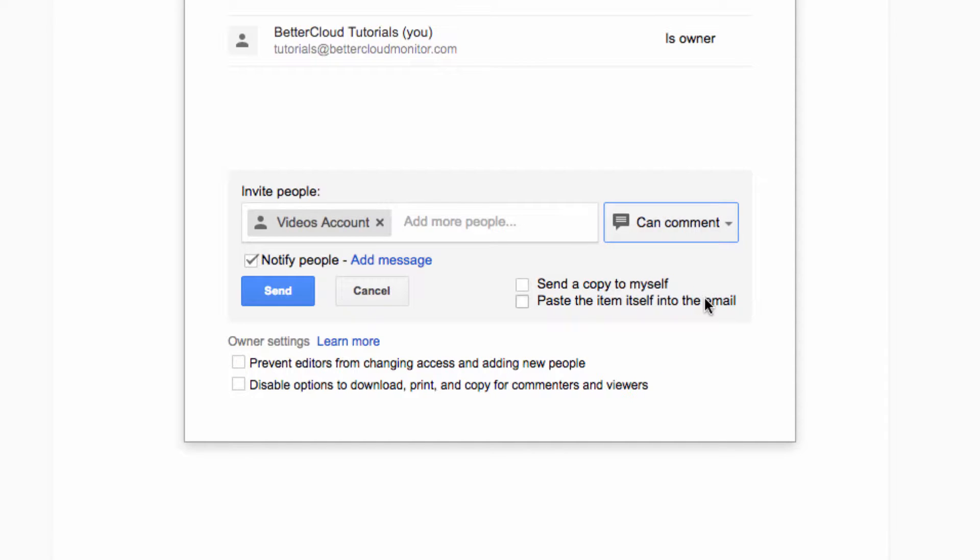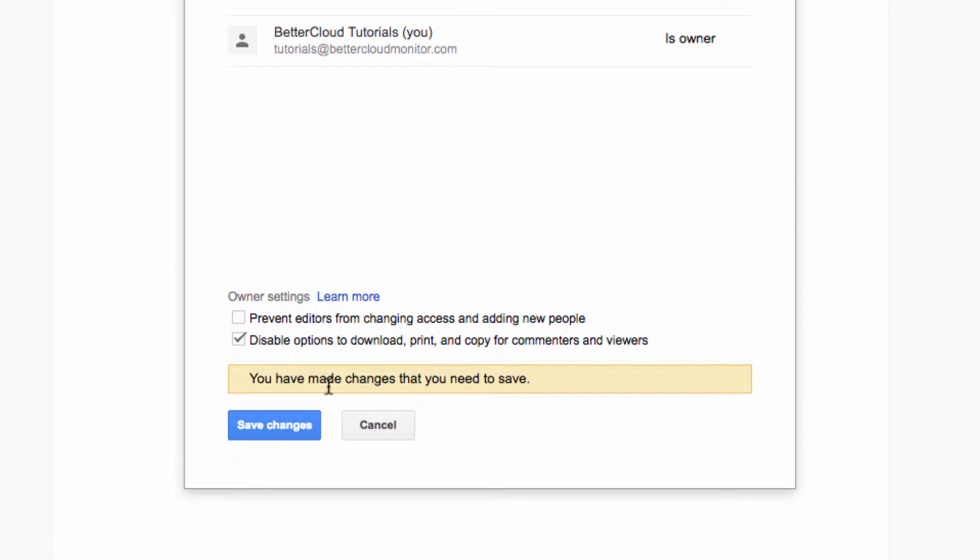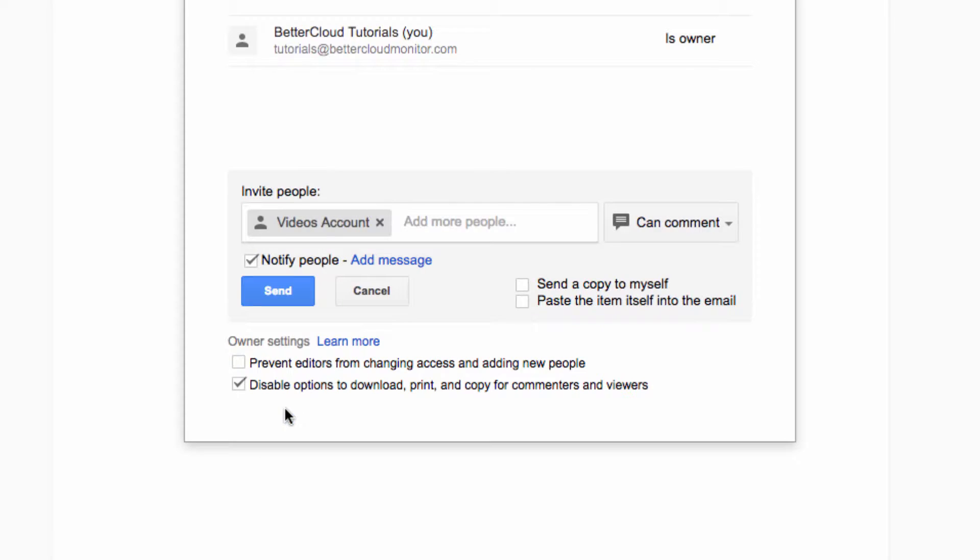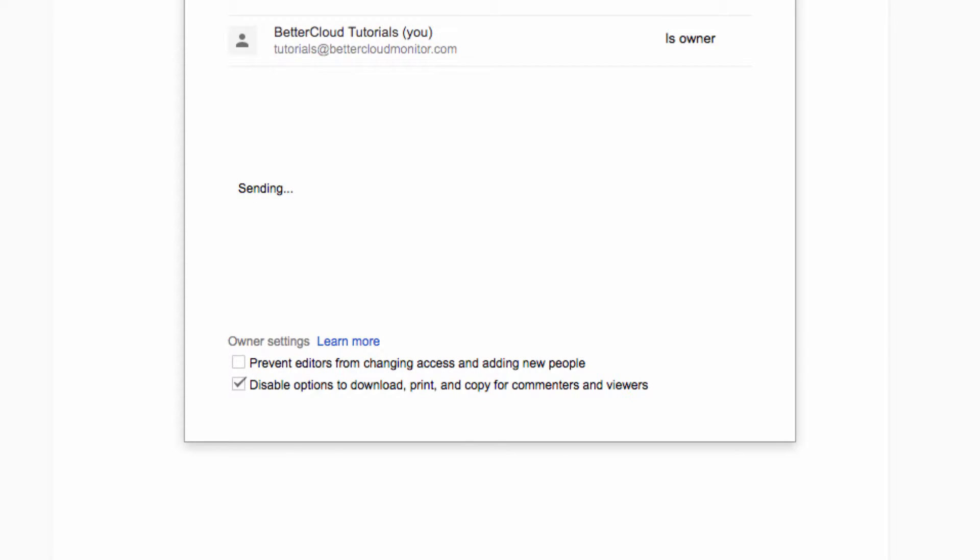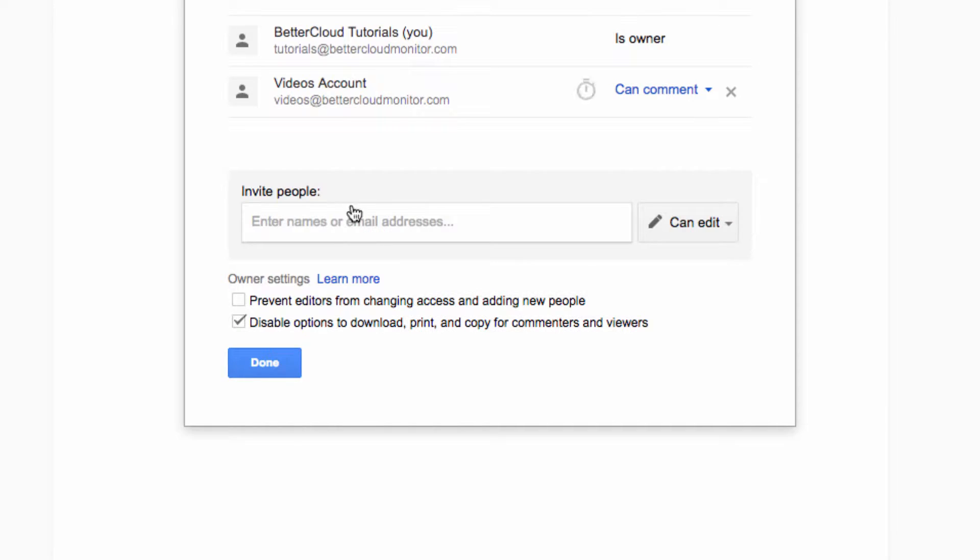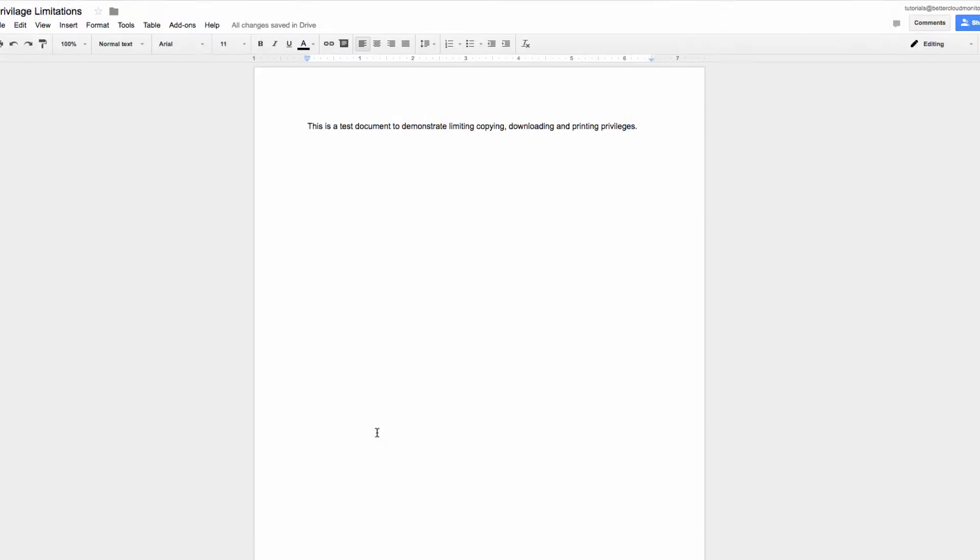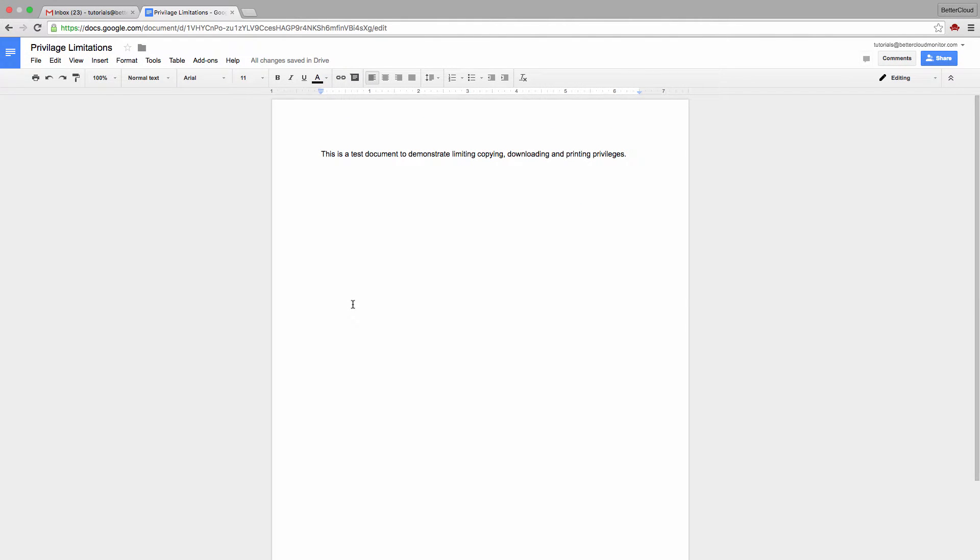Next, I'm going to check this box down here, which will disable options to download, print, and copy for commenters and viewers. Now I'm going to send the invitation and flip us over to the account that I shared this with in a minute, so we can see what the recipient sees after the setting is enabled.